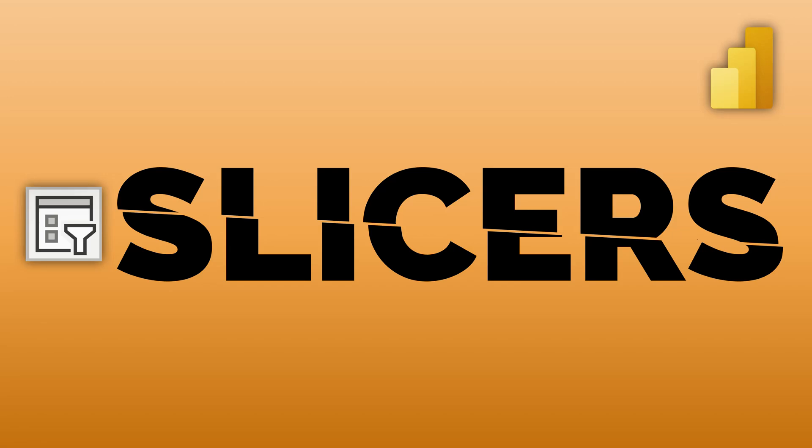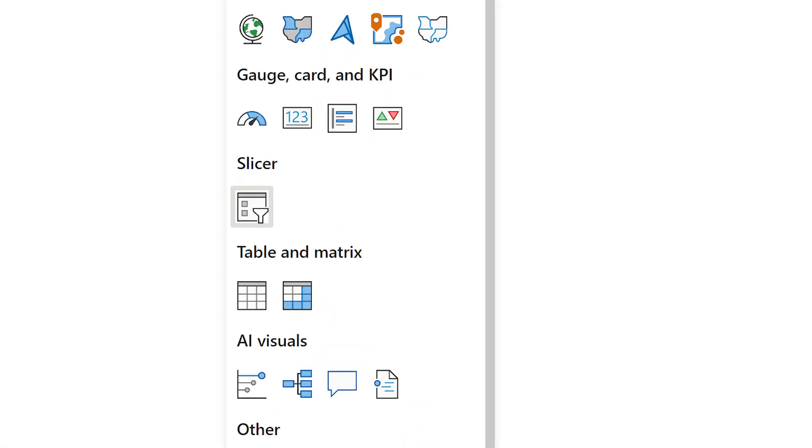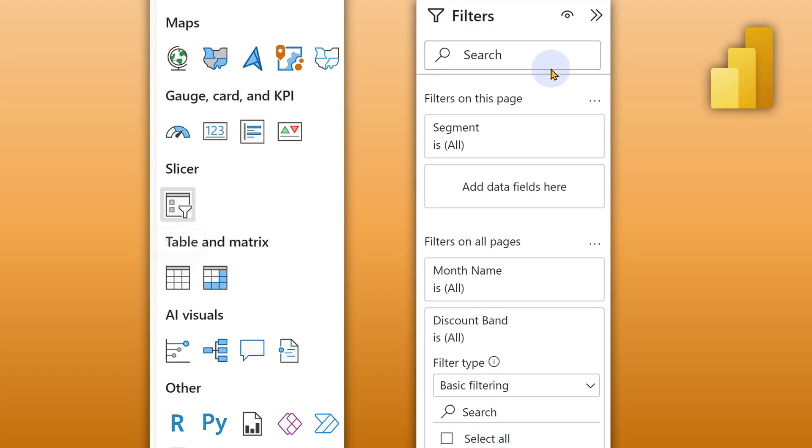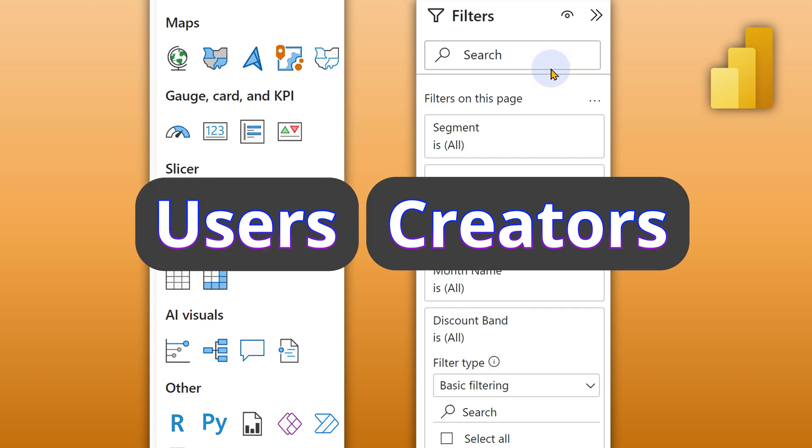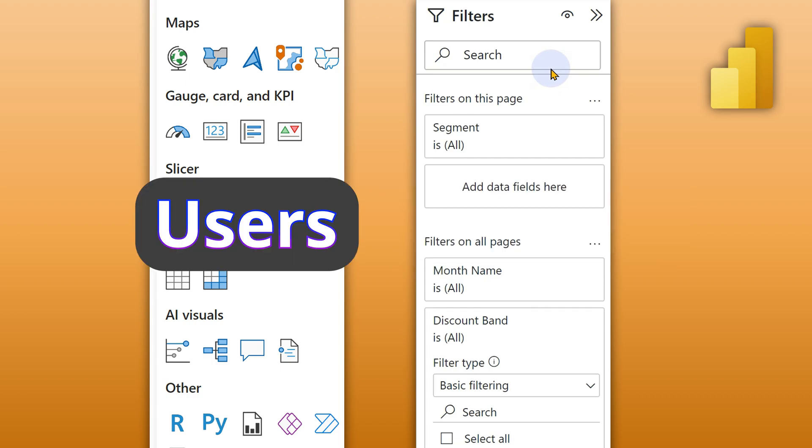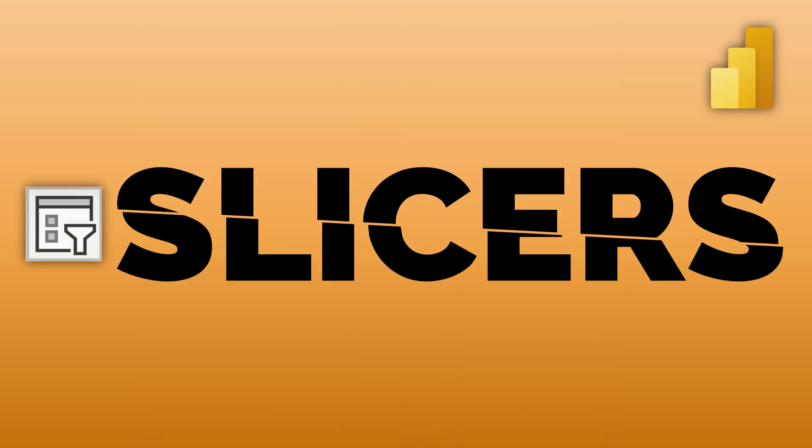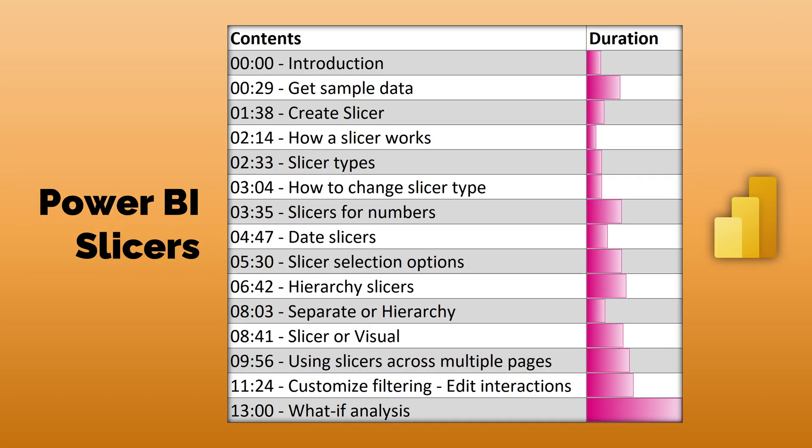We are going to learn about Power BI Slicers. Slicers are filters, but wait, in Power BI we have a visual called slicer and we have this filters pane. Filters pane is more for people who develop the report. Slicers are more for people who want to interact and use the report. So we are going to focus on the slicer part today.